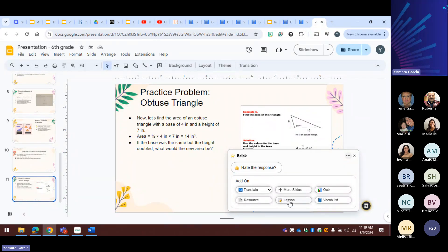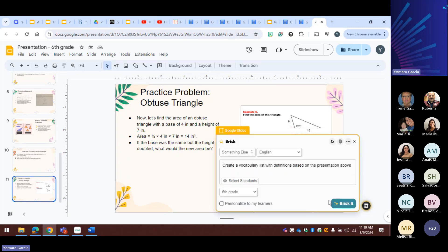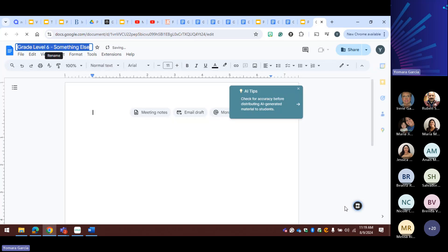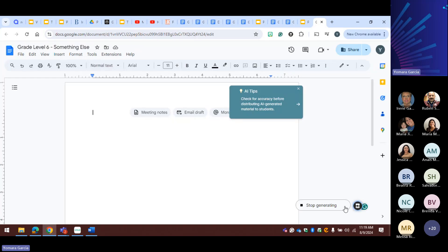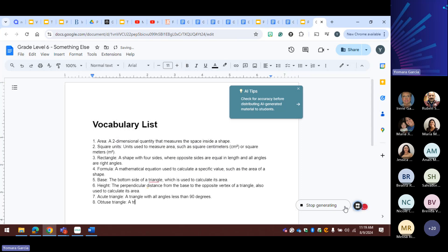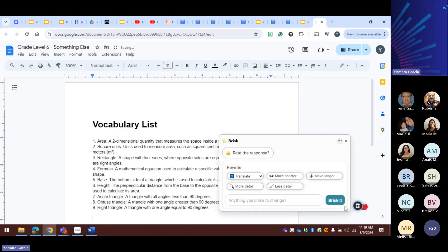Brisk can create a lesson, a quiz, or a vocabulary list. Now what can I do with this vocabulary list? I can make a drag and drop, I can make a click and pull, I can do a lot.